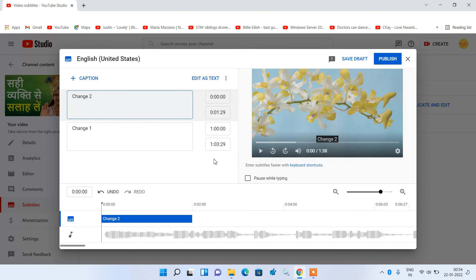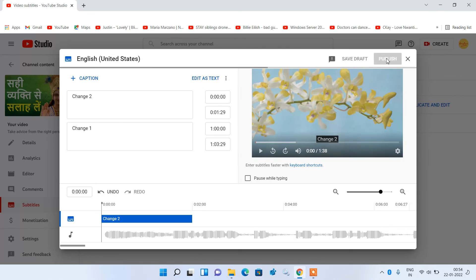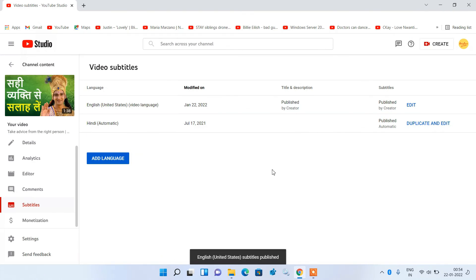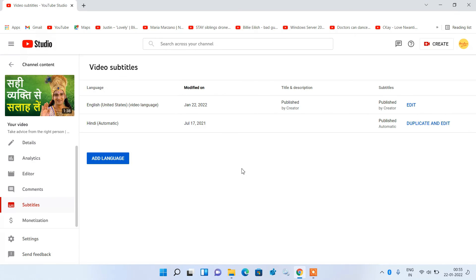After adding all the text in your video just click on the publish button. And now you are done. And the text will start showing in the video. So by this way you can add text to your YouTube video after uploading.